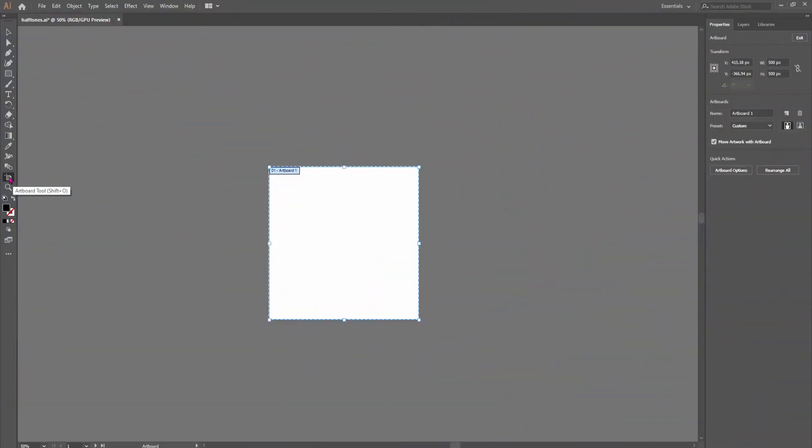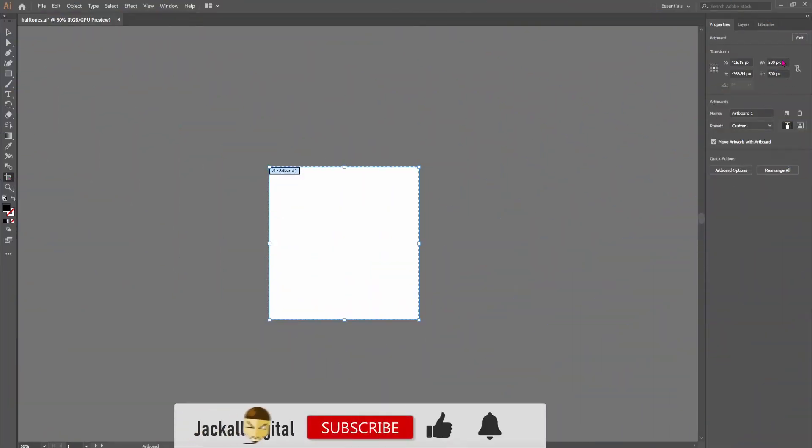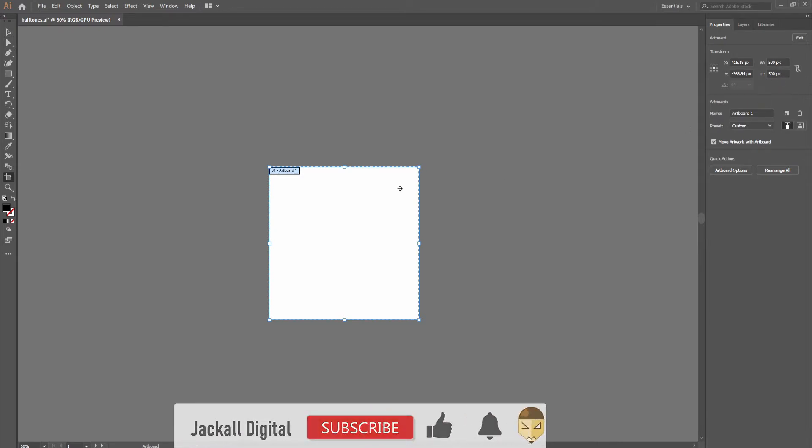Make as big of an artboard as you can. Since I'm using a slow PC, I'll just use 500x500 pixels.